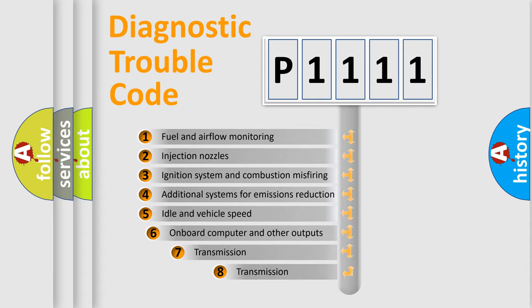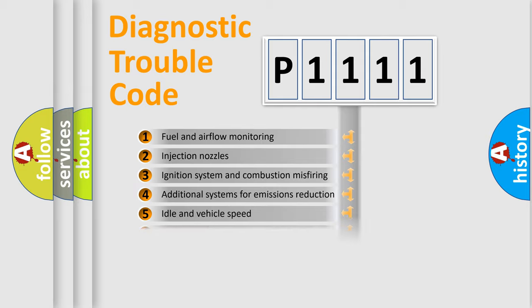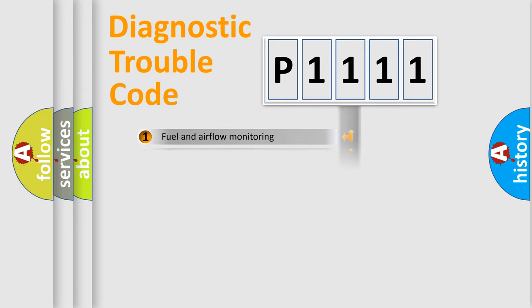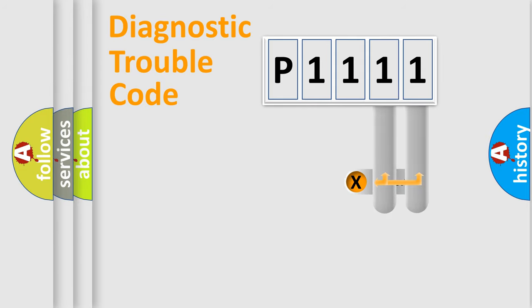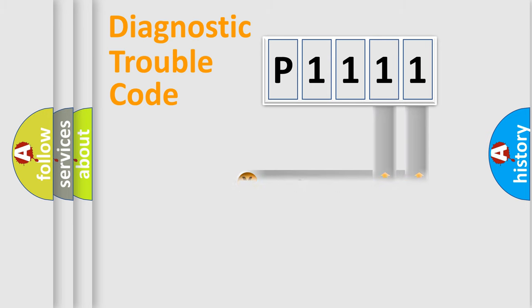The third character specifies a subset of errors. The distribution shown is valid only for the standardized DTC code. Only the last two characters define the specific fault of the group.